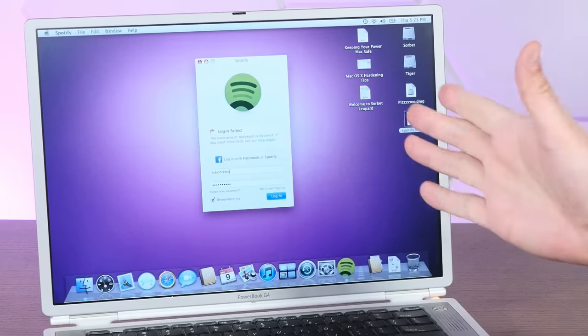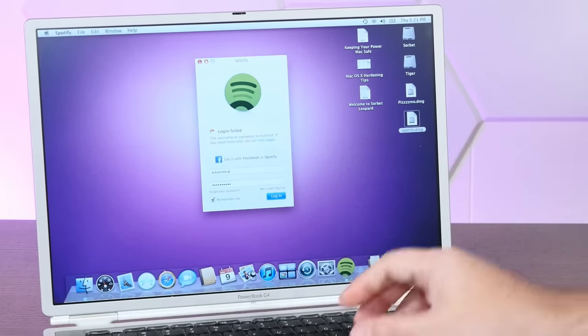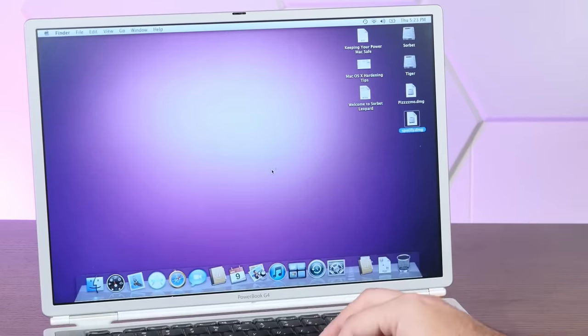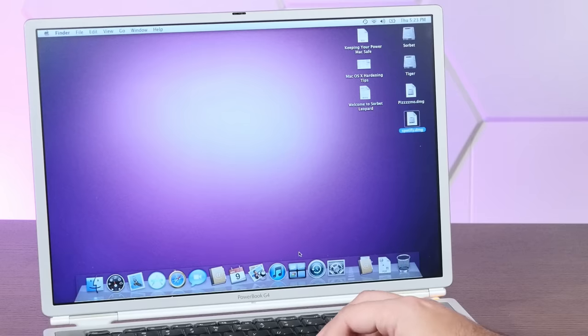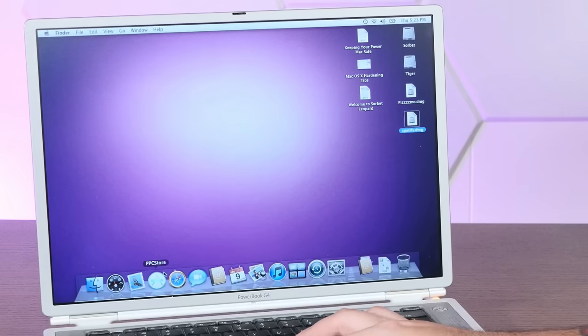Okay, as I thought, Spotify does not work anymore, but that's okay. It is incredibly cool to have this App Store.